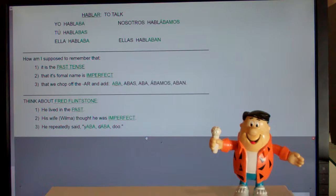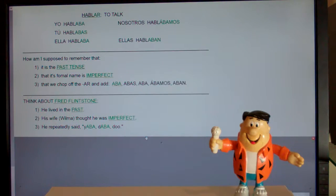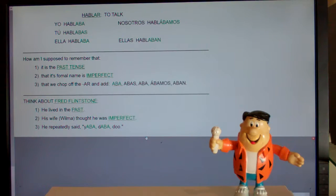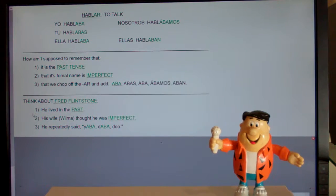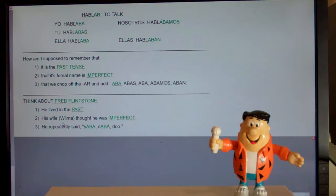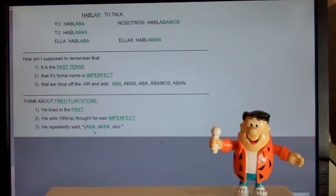I know that seems like a profoundly bizarre thing to say. How is a cartoon character, Fred Flintstone, going to help me take AR verbs in Spanish and put them in the imperfect? Well, stop and think. Fred Flintstone lived in the past — he was a caveman. His wife Wilma thought he was imperfect. And he repeatedly said, 'yabba dabba doo.'